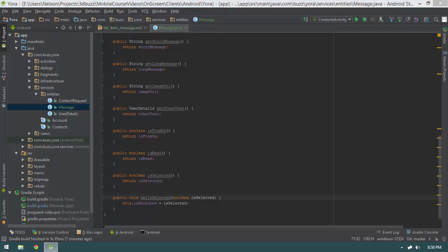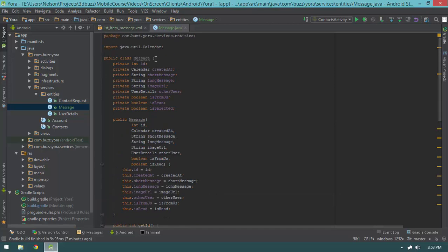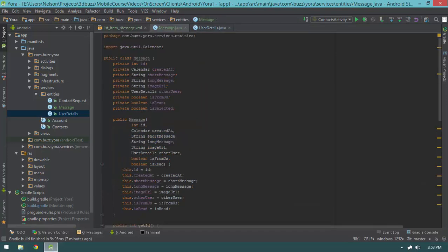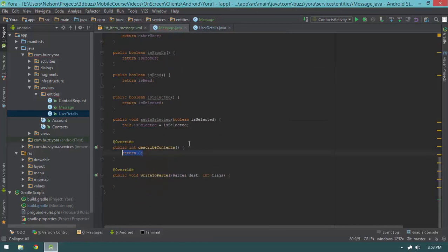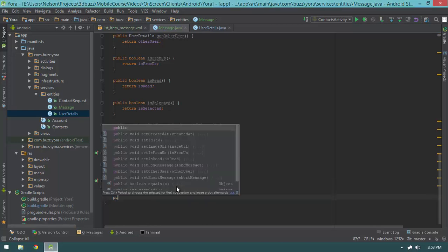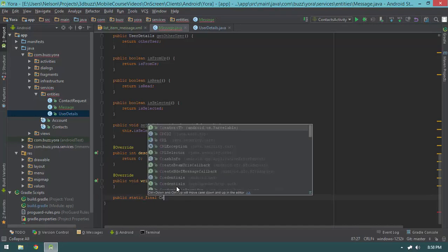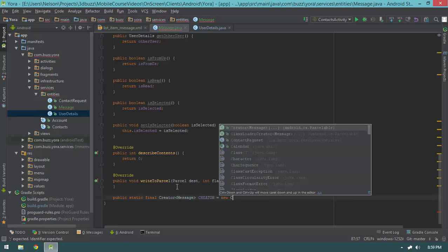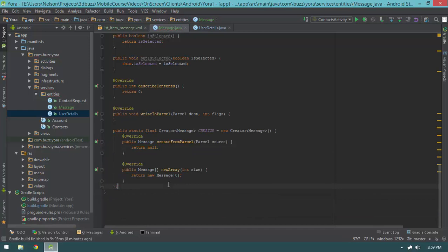The last thing I'm going to do is make this class Parcelable, just like we did with UserDetails — implements Parcelable, then alt+insert to implement the two methods: describeContents and writeToParcel. I'm not going to fill these in yet; we'll deal with that later. Then I'll create the Creator: public static final Parcelable.Creator<Message> CREATOR = new Parcelable.Creator<>() ... and throw a semicolon at the end. Now that we have our Message object, we can create our view holder.